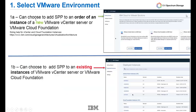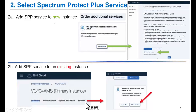Step one: if you choose to order a new instance of either VMware vCenter Server or VMware Cloud Foundation, when you log into the IBM Cloud for VMware Solutions, you can simply click on Order Instance. However, if you already have an existing instance, you can go into your Deployed Instances area and choose either the vCenter Server or Cloud Foundation instance you want to add Spectrum Protect Plus onto. Step two: if you are adding Spectrum Protect Plus to a new instance, you can click on Order Additional Services, which will bring up the IBM Spectrum Protect Plus on IBM Cloud offering, and you can choose to add it to the new instance.